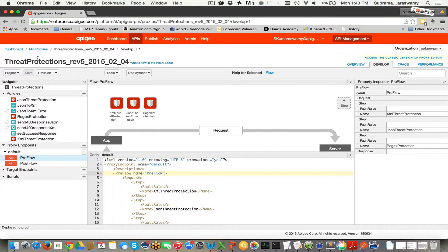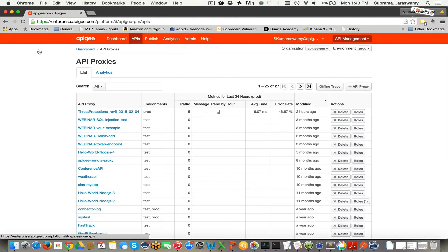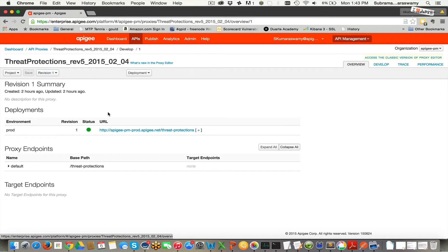I'm going to show you how easy it is to simply use Apigee Edge policies — built-in policies to protect your APIs and microservices. Let's jump in right away. I have a proxy that is currently called Threat Protections. This particular proxy is designed to protect against threats such as JSON injection attack, XML injection, and SQL injection.